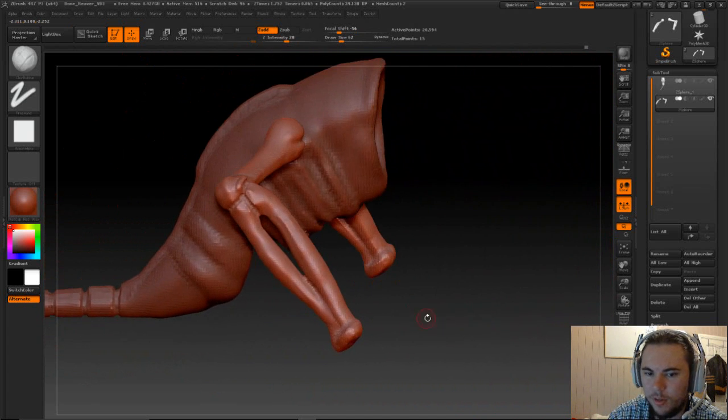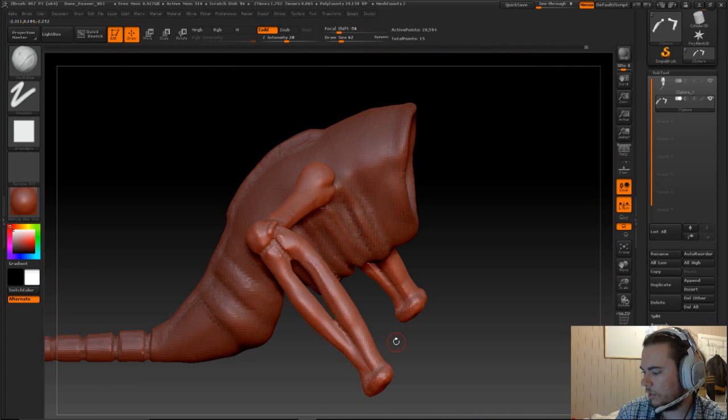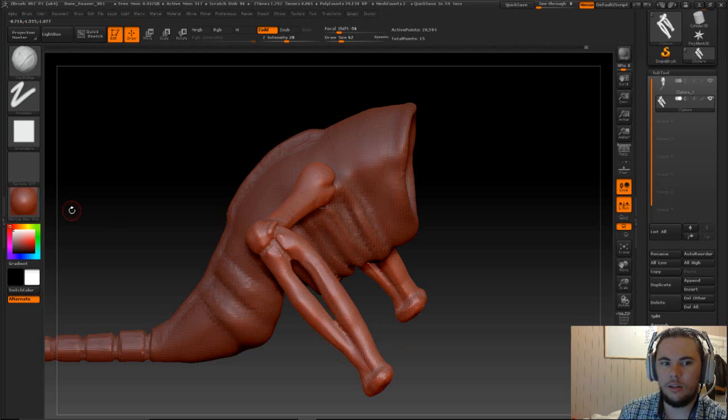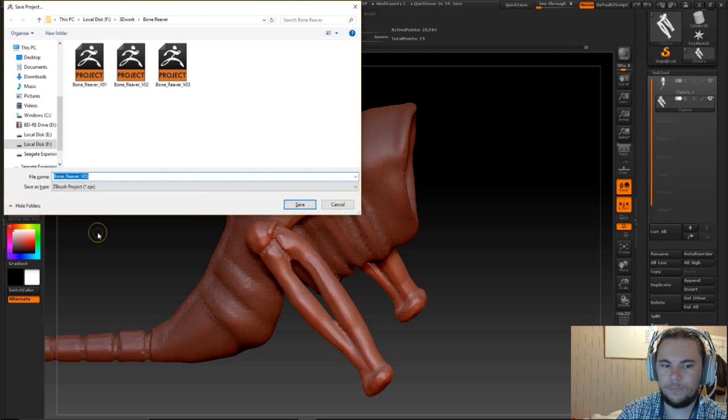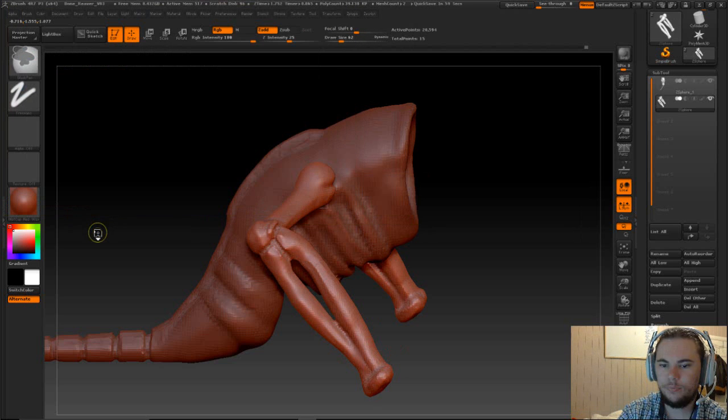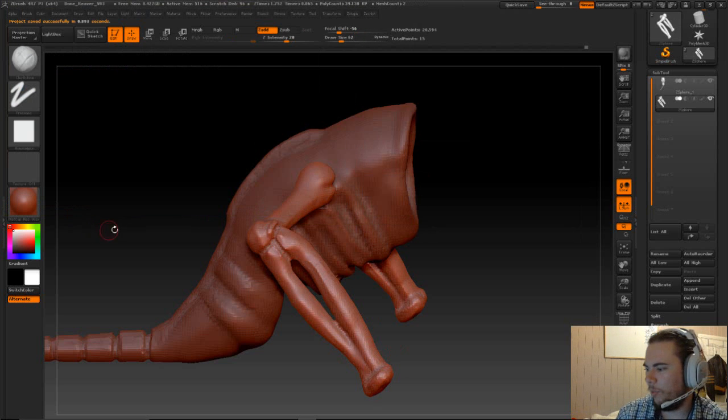But for now that's looking pretty good. And I'll just save that. We'll leave it there.